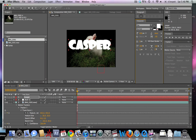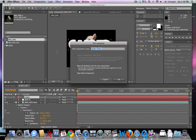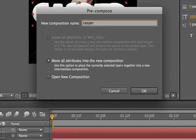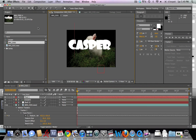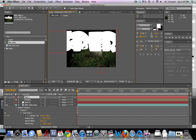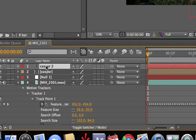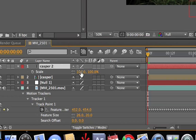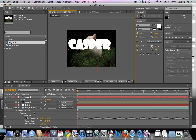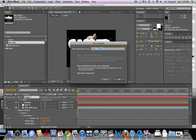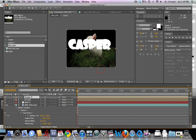Now we're going to take the text layer, hit Command+Shift+C, and make it a pre-comp. Now that it's pre-composed, we're going to do the same thing with another text layer. This pre-composition step is very important — scale it down a little bit. The shortcut to pre-compose is Command+Shift+C, or you can go Layer > Pre-Compose.